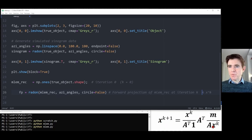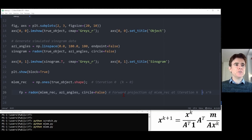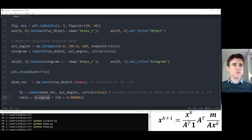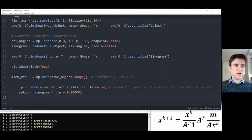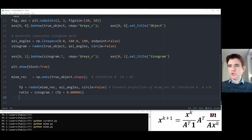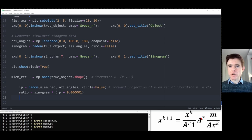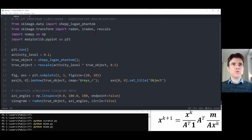We create a ratio sinogram, which is the simulated sinogram divided by our forward projection. Because we could have zeros in there, I'm adding a safety offset — this is just a demonstration. Once we have the ratio of the measured sinogram divided by the forward projection (Ax^k), we apply a transpose — the transpose of this discrete radon transform. For that we use iradon from the scikit image processing library.